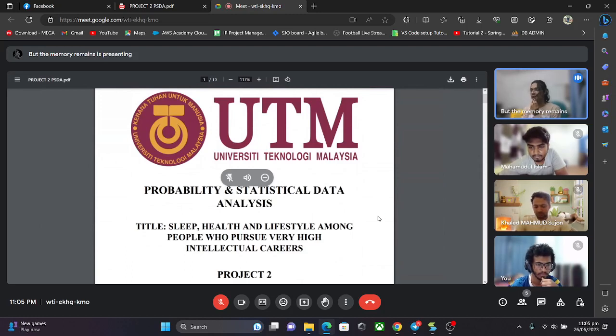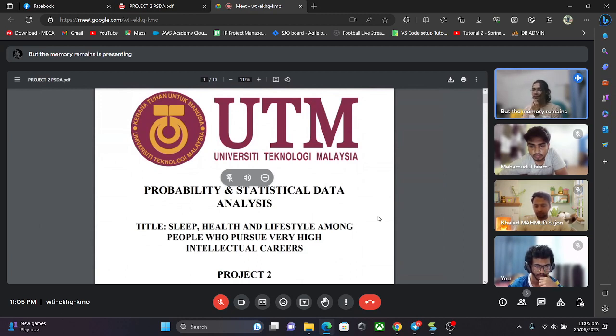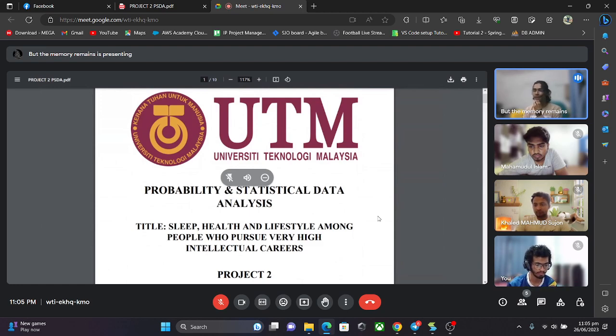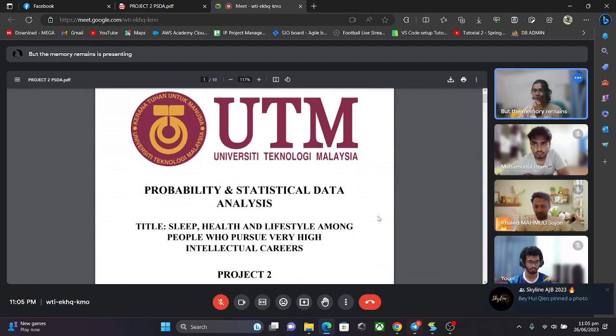Hello, my name is Mohammed Abu Talha ibn Riyaj Hassan. My metric number is A20EC3022 and this is the probability and statistical data analysis project 2. The title of our project is sleep health and lifestyle among people who pursue very high intellectual careers. This is the group project presentation video.